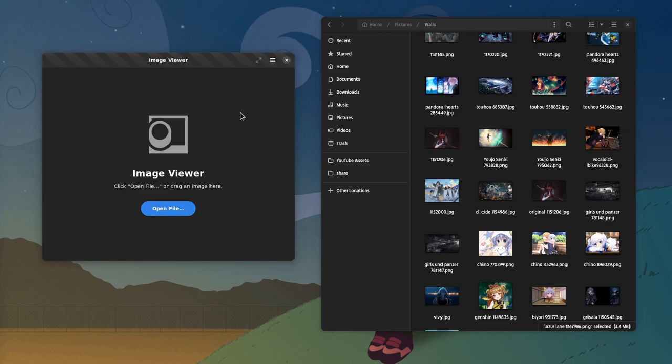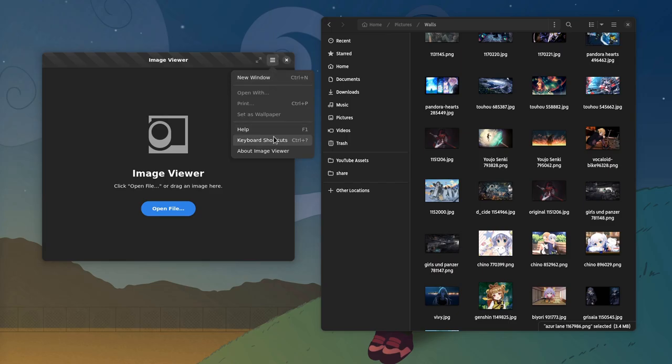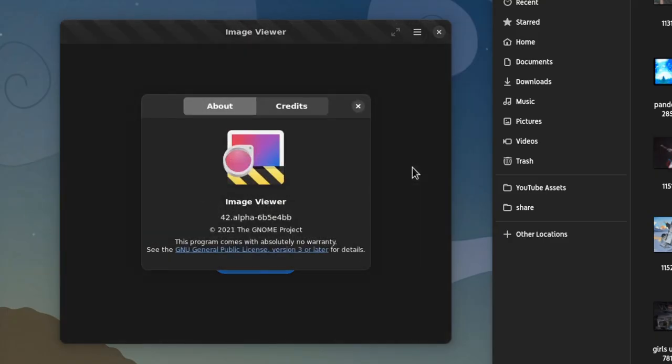So this is it, a replacement for the Eye of GNOME. And if we open the about dialog, we'll see it follows the GNOME versioning, and it is simply called Image Viewer.